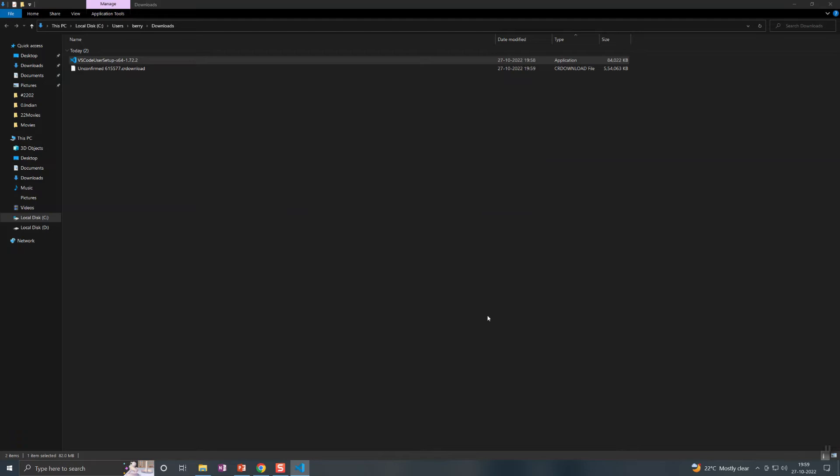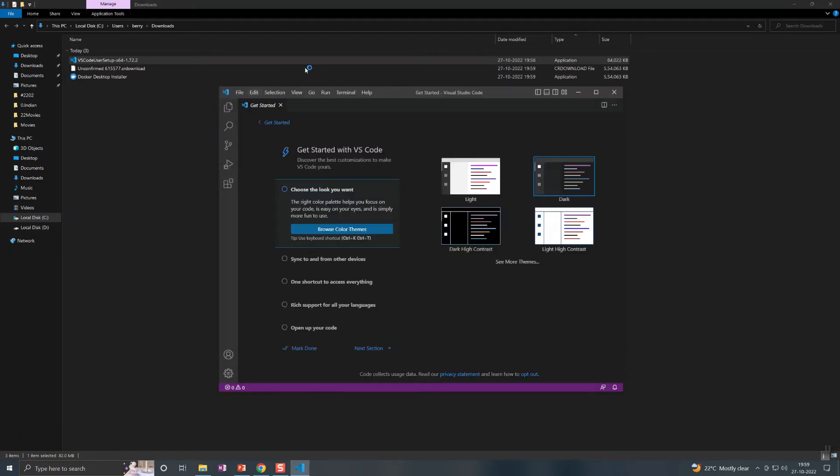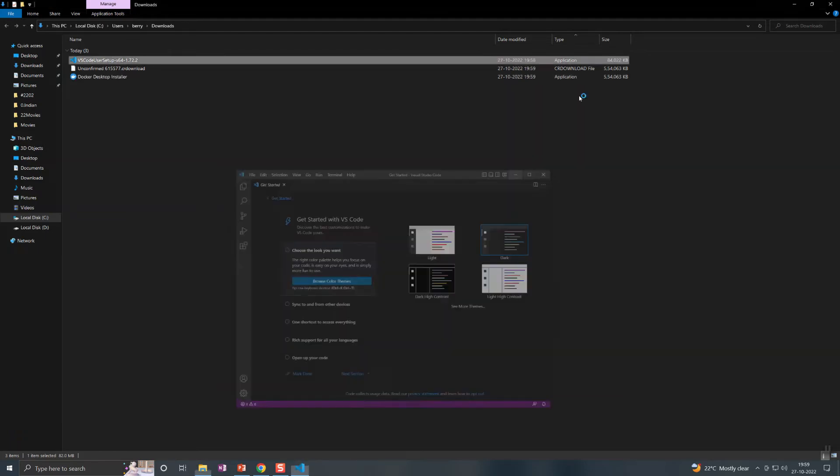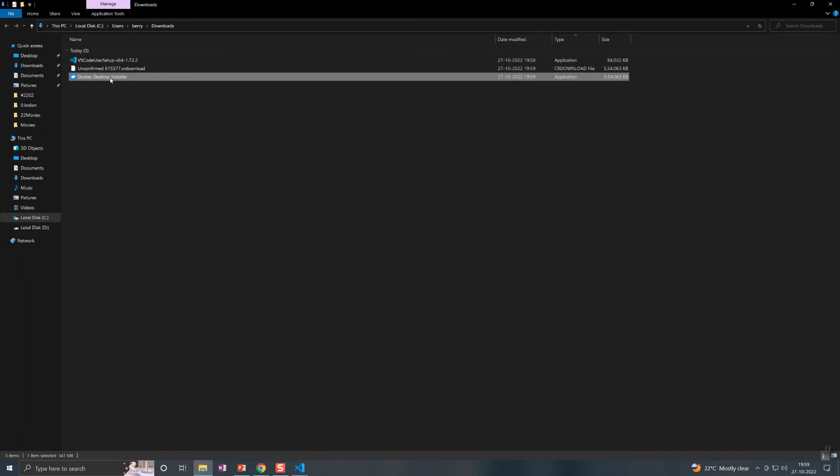Okay, this is done. So for Docker, I have the application here. You can just right-click on that.